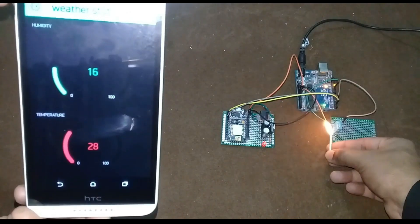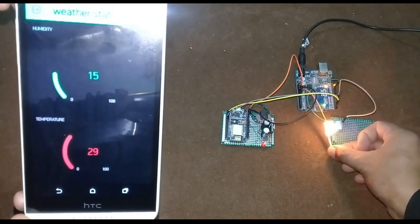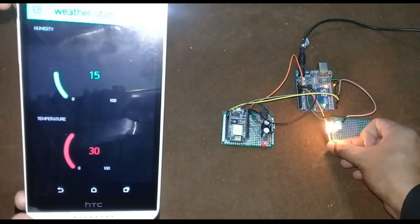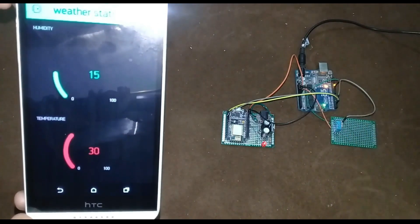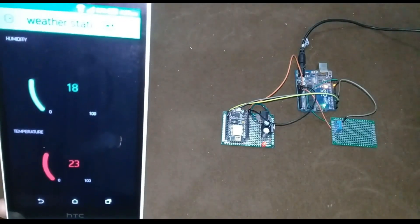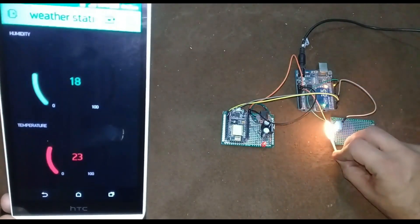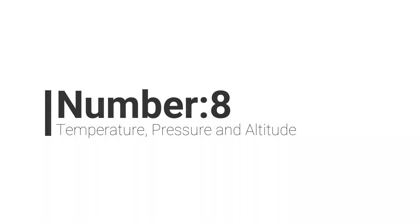Number 9: Arduino and NodeMCU based weather station using DHT11 sensor. In this project you will learn how to monitor the humidity and temperature values from anywhere around the world using your cell phone. The DHT11 temperature and humidity sensor is used with the Arduino, and the NodeMCU module is used to send the temperature and humidity values to the Blynk application. The project code is written in a way that it can be easily modified to add other sensors.